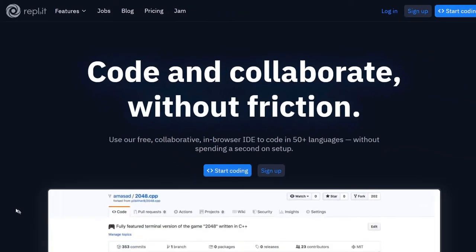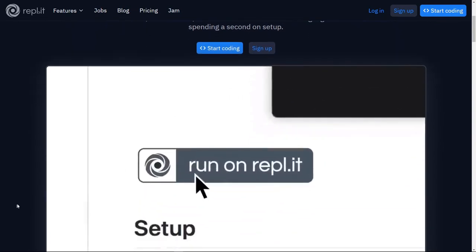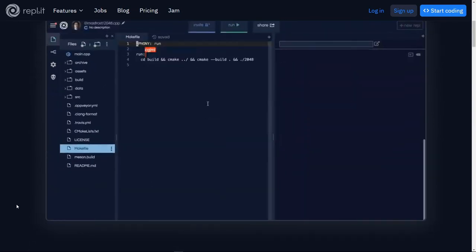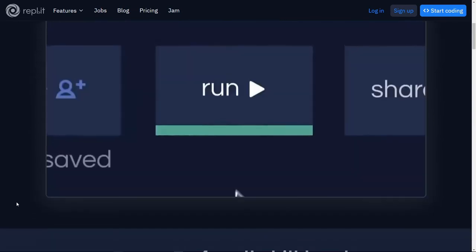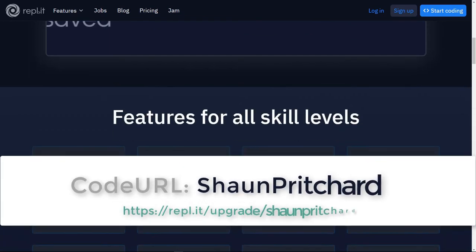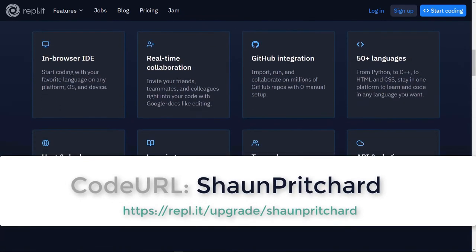This video is brought to you by Replit, a powerful platform for educators, learners, and developers that makes coding and collaborating easy. Use the name Sean Pritchard in the link below to sign up today and start programming in your browser.